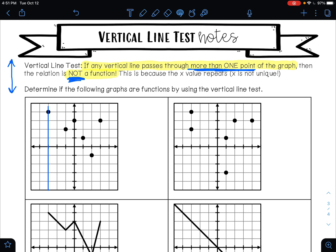It only ever touches one at a time. So if it touches in one spot, that's okay. But if it touches in more than one spot, that's not okay. So this is a function.